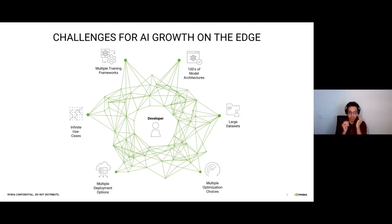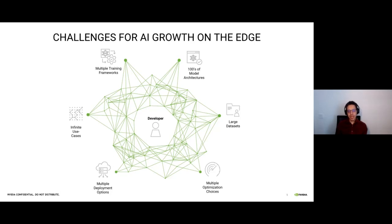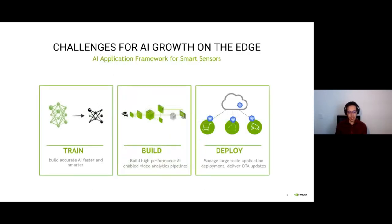We also have multiple deployment options — how to choose the best hardware and the best architecture for our deployment. And finally, we have the use cases we're going to address. So these are the core challenges, and as you can see they are enormous. We can categorize them into three main buckets: how to train, how to build, and how to deploy.